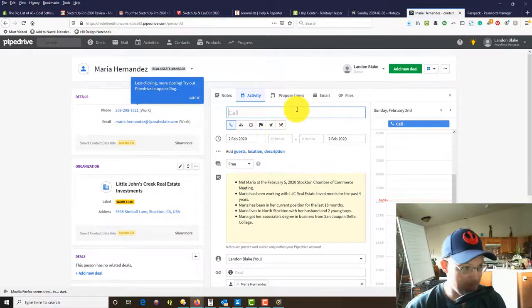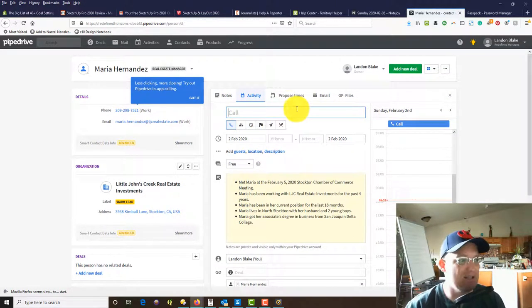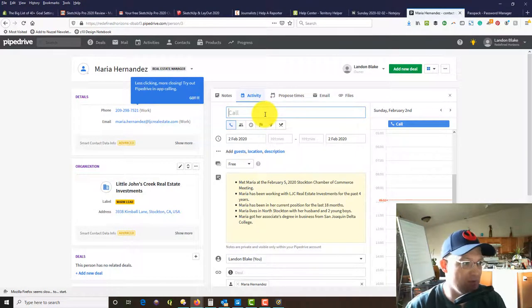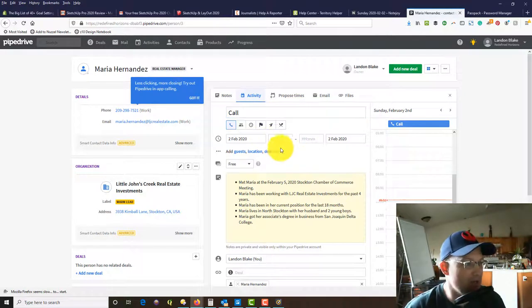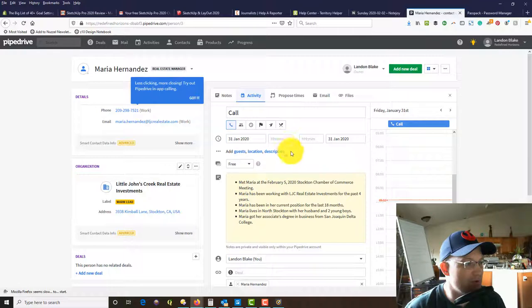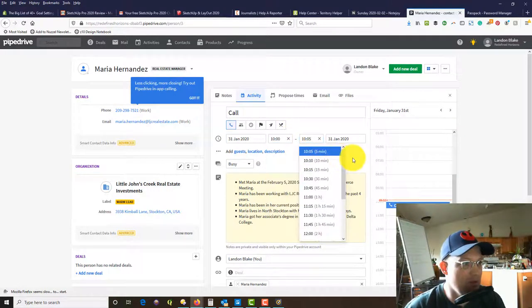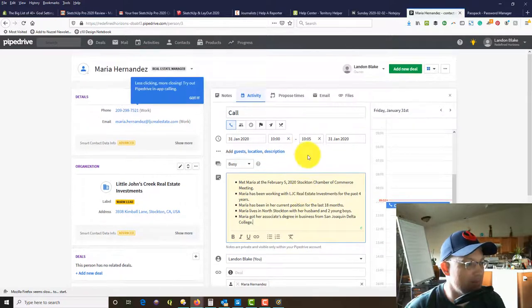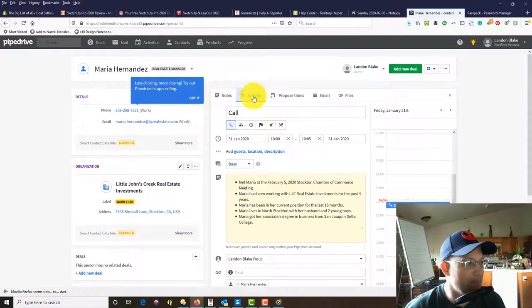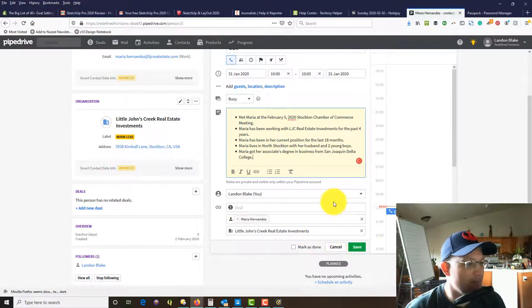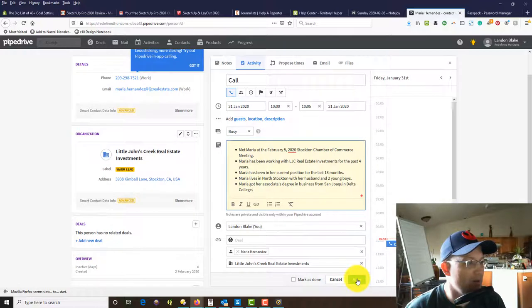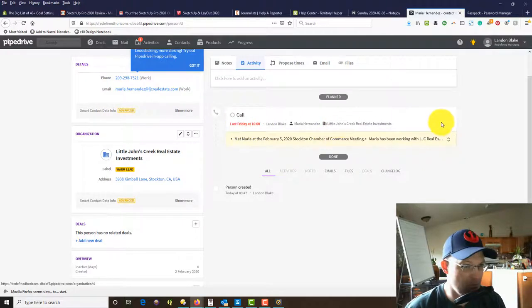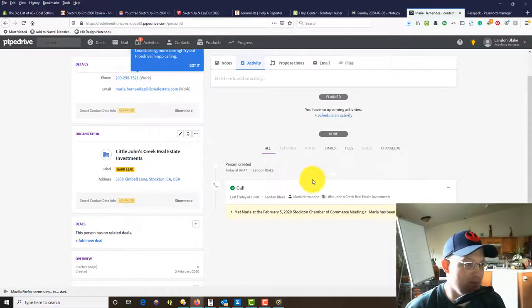I want to show you how to log an activity that's already been completed, and then we'll schedule future activities. We're going to say that we've already done this, we've already made a call. We're going to say on Friday January 31st we made a call with Maria at 10 a.m., 10 a.m. to 10:05.